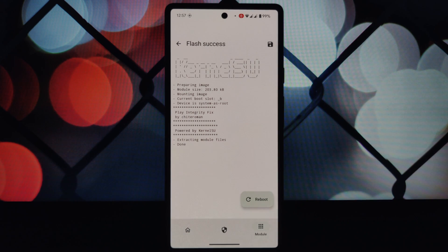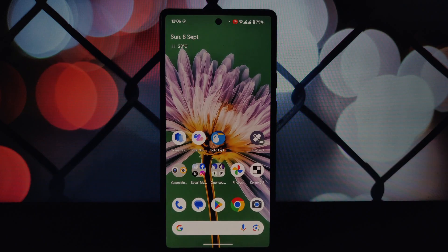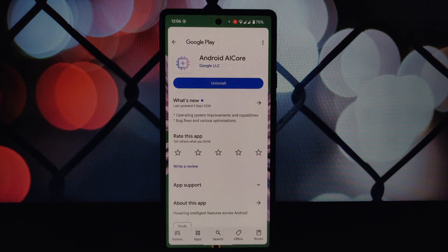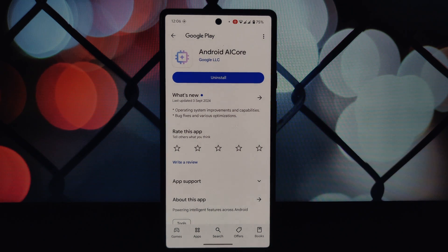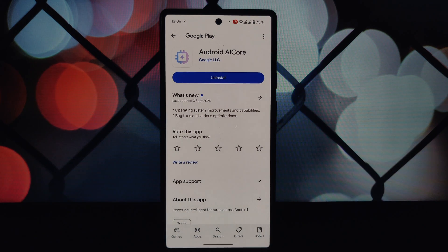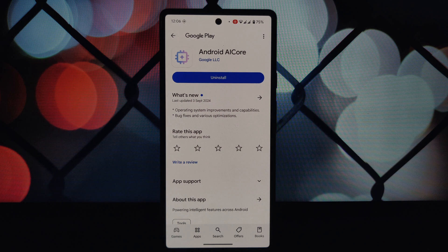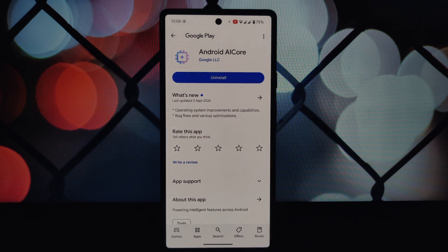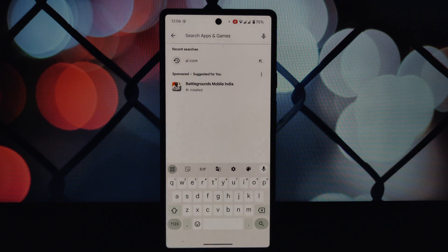Open the Magisk app on your device, navigate to the modules section, click the 'Install from storage' button, select each module one by one, and install them. After successfully installing all the modules, restart your device.